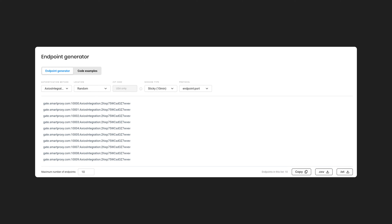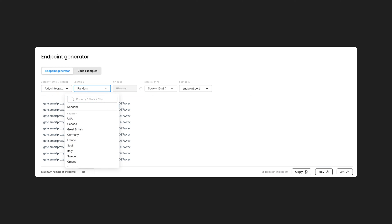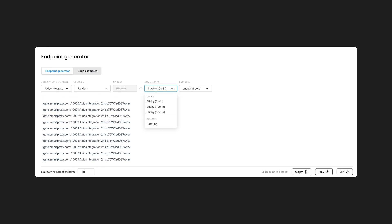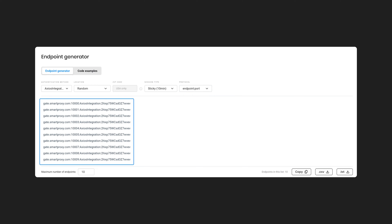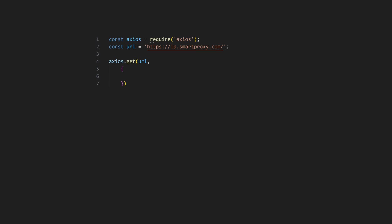Here you can choose a preferred proxy user, location, session type, and output format. Below, you will find the generated endpoints. Copy one and head back to the text editor.